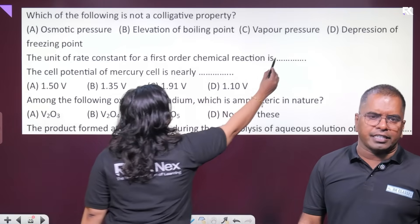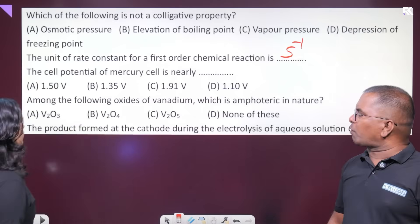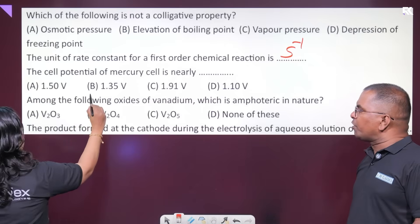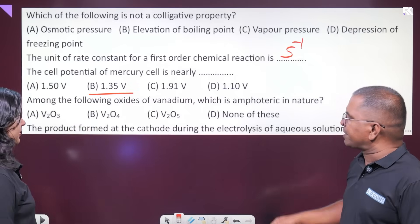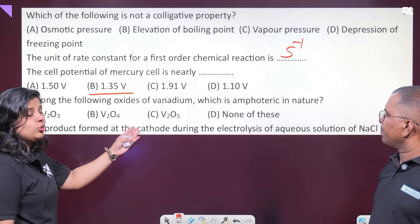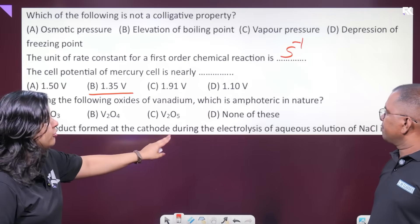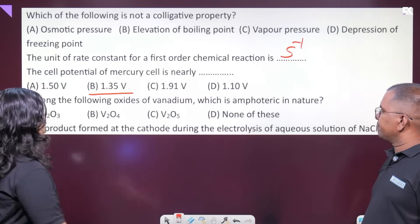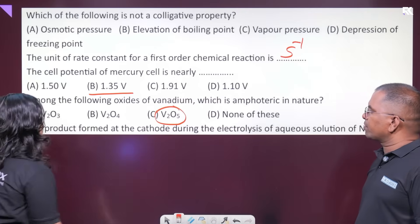The cell potential of the mercury cell is at least 1.2 V with constant voltage production. Yes — vanadium and niobium oxides are amphoteric. The answer is vanadium and niobium.